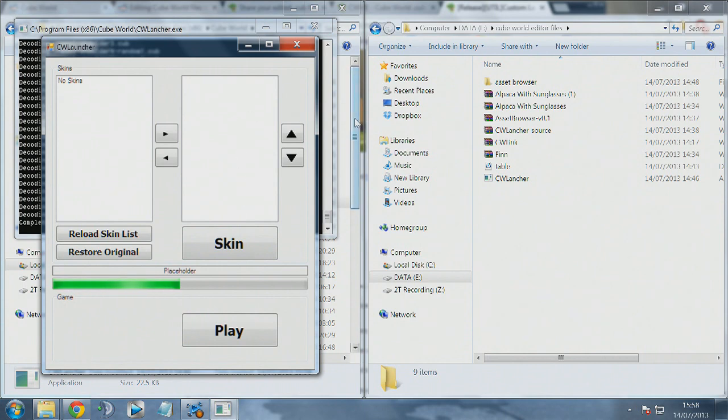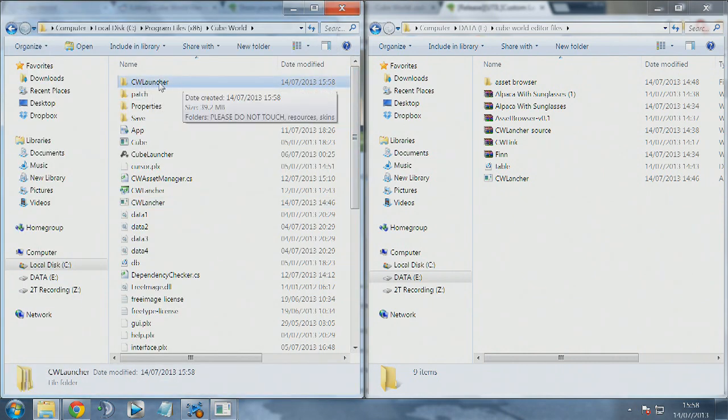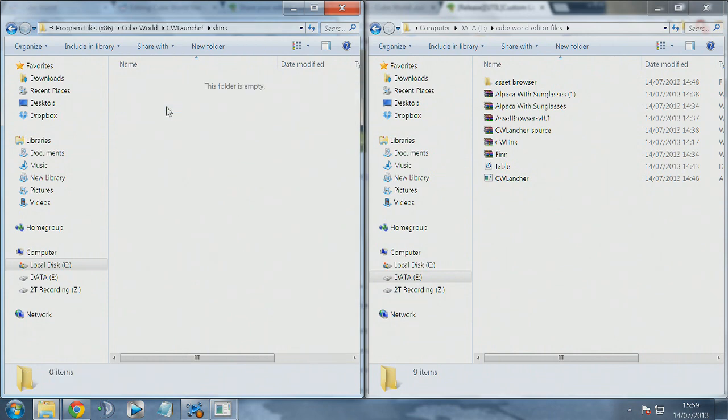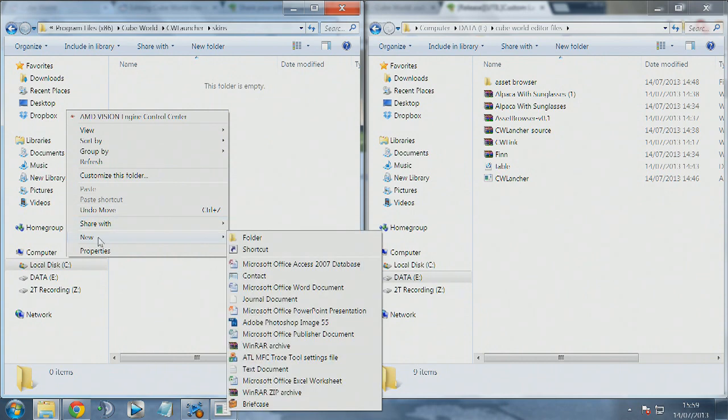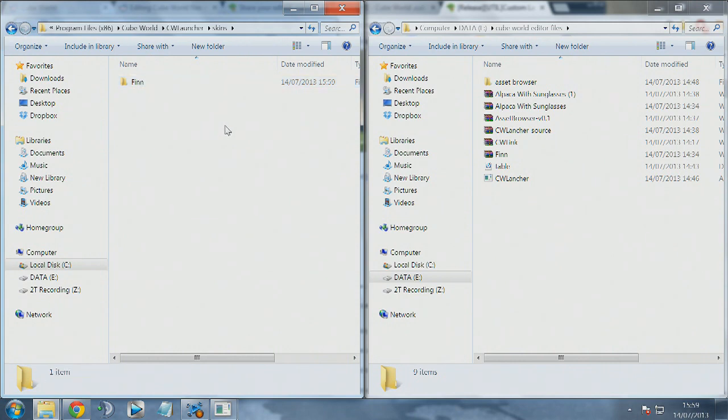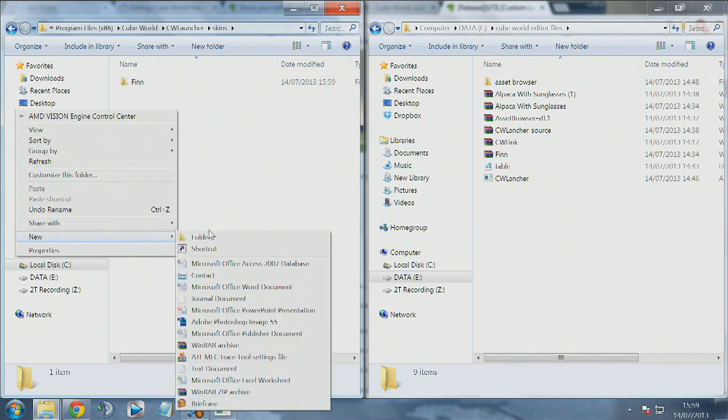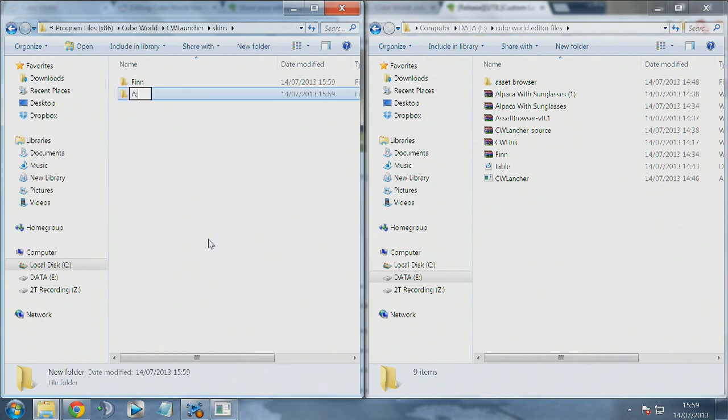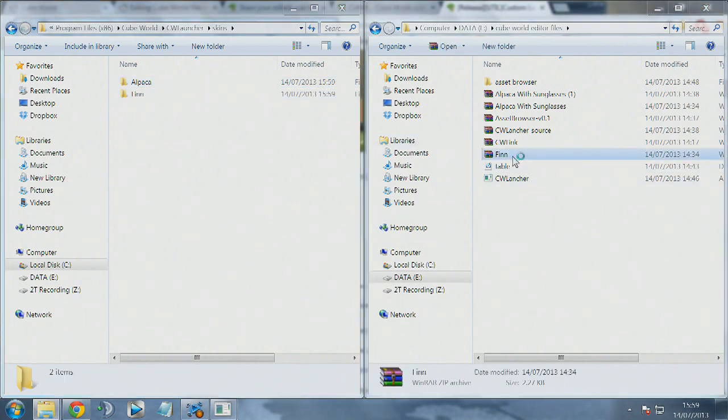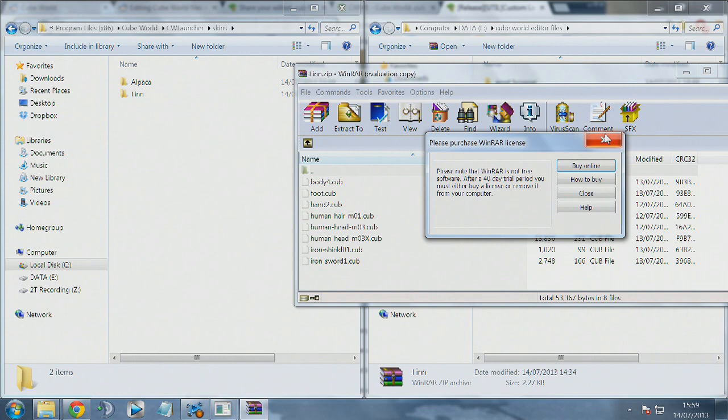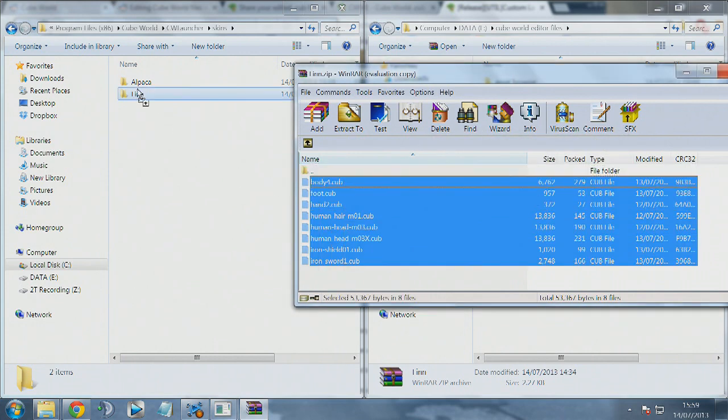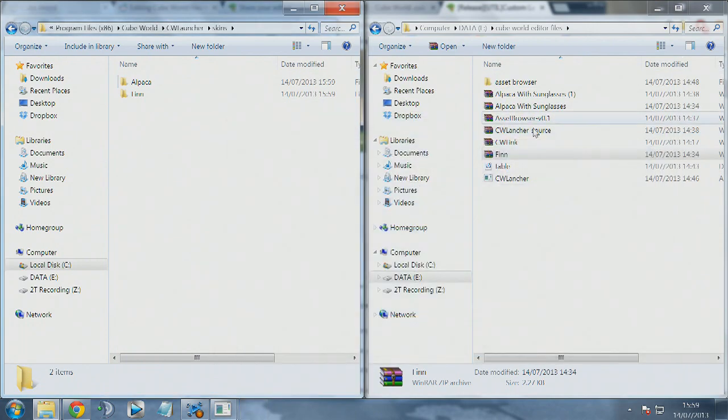This is what the launcher looks like. We're going to go into the CW launcher folder which is just being created when you first launch it. The skins folder is where you save all of your skins that you want to be able to use. We create a folder with the name of whatever skin we're going to be using, for example Finn or Alpaca Sunglasses. You'll open these up in the editor which will allow you to add them into the game.